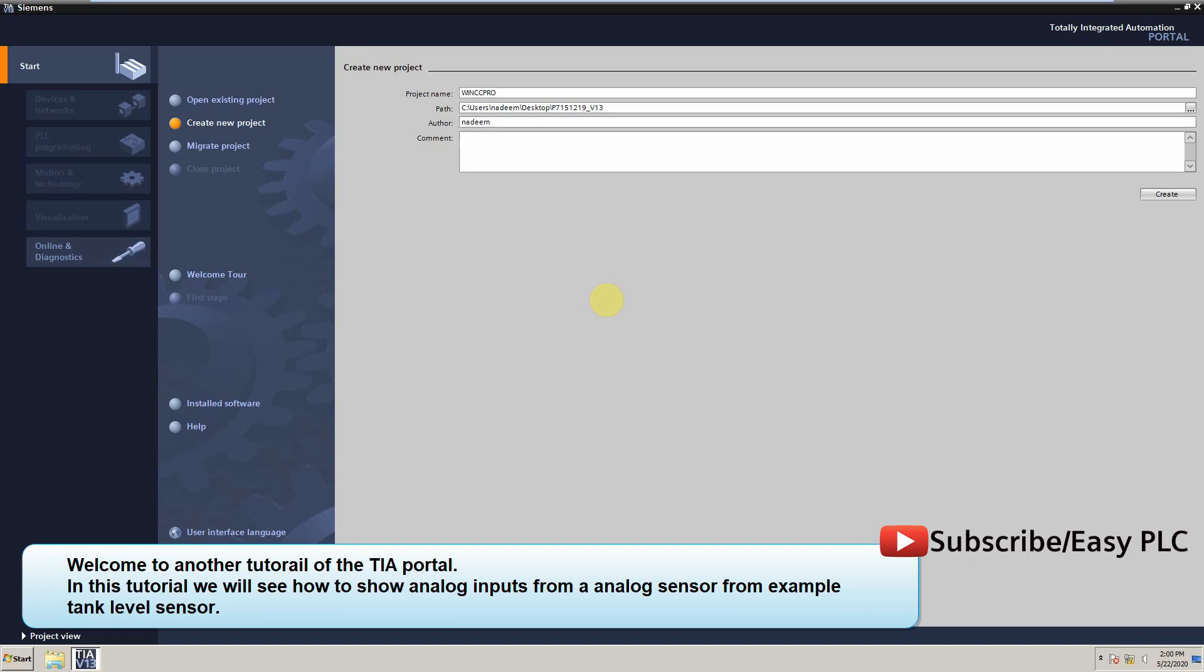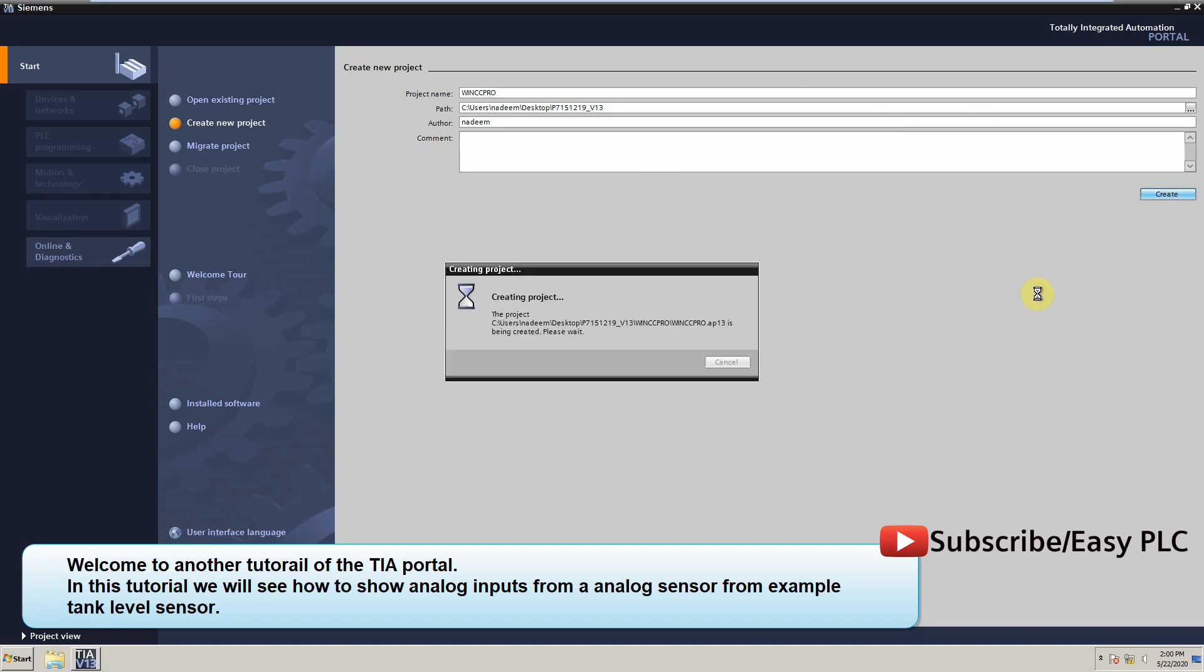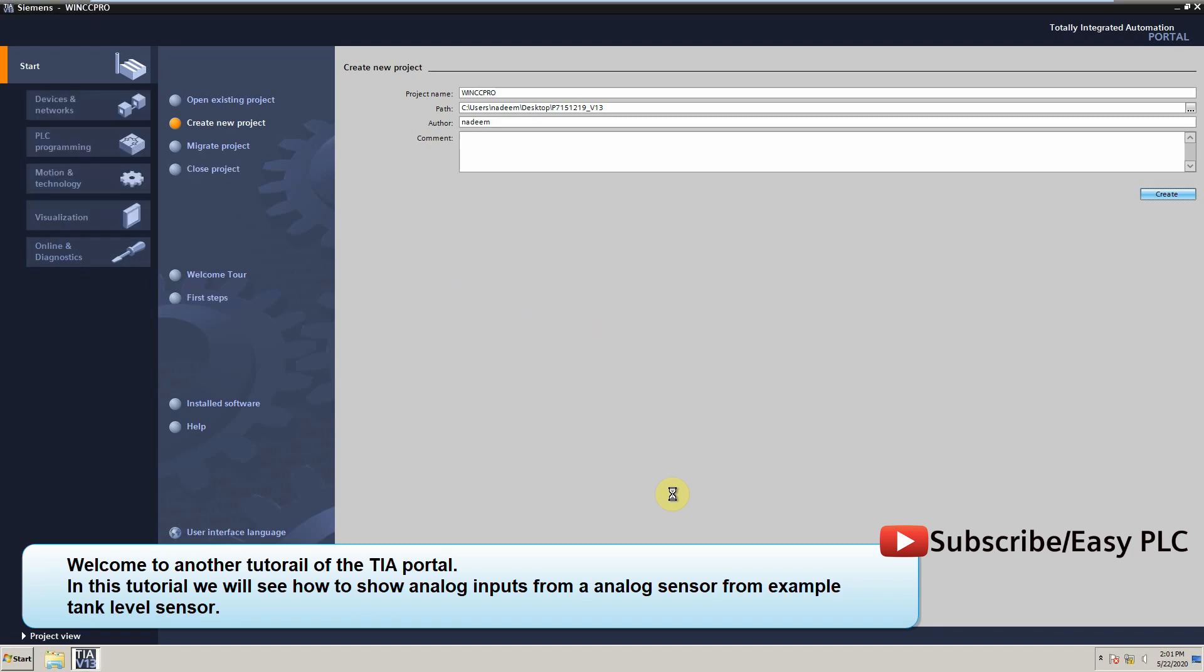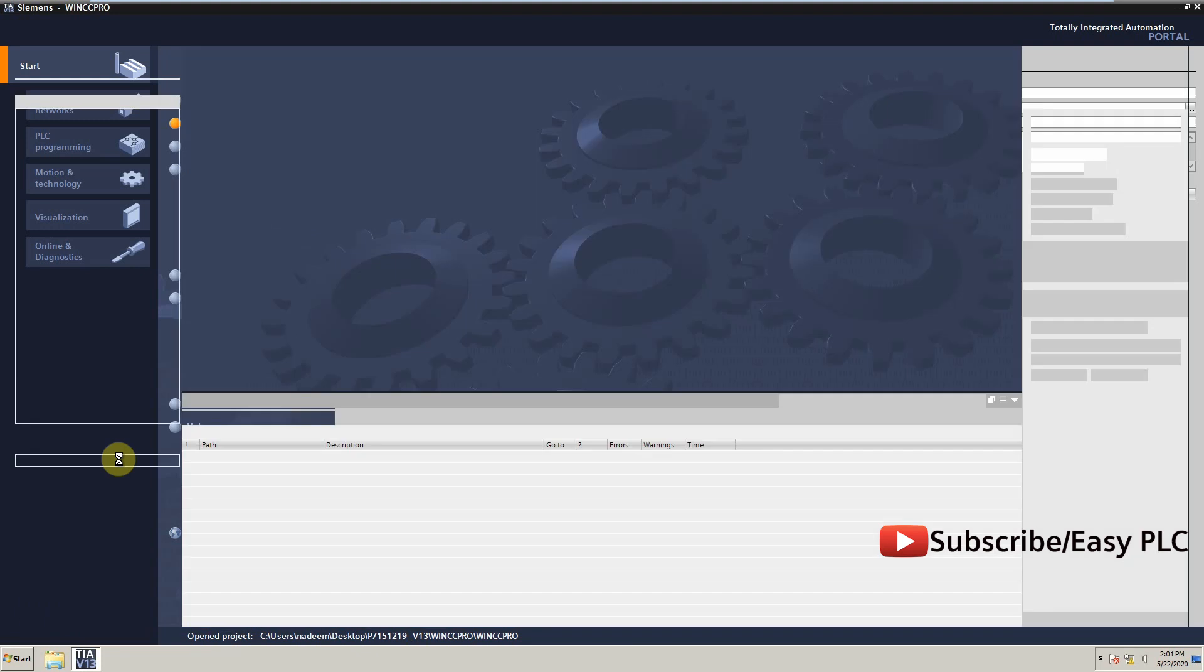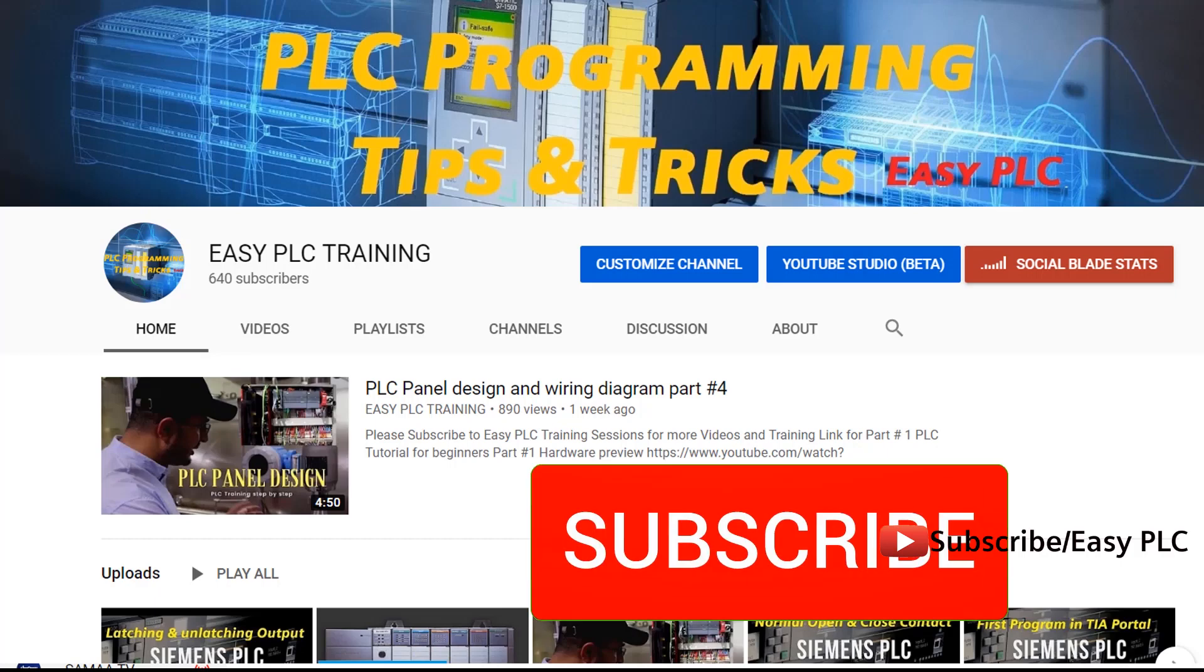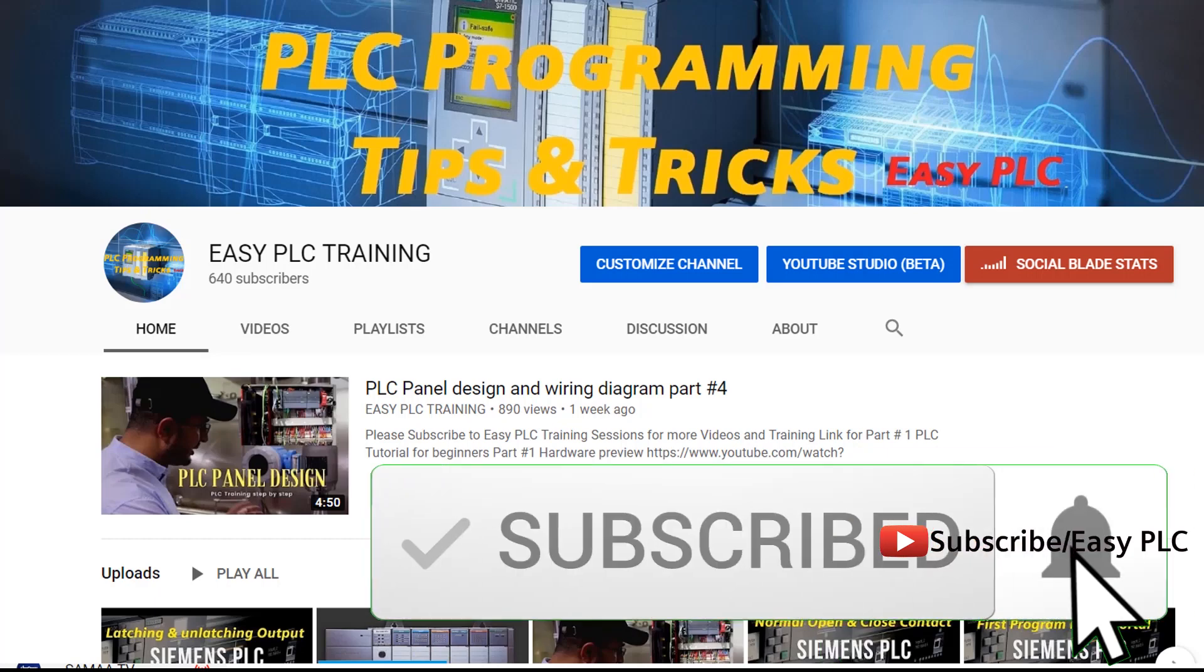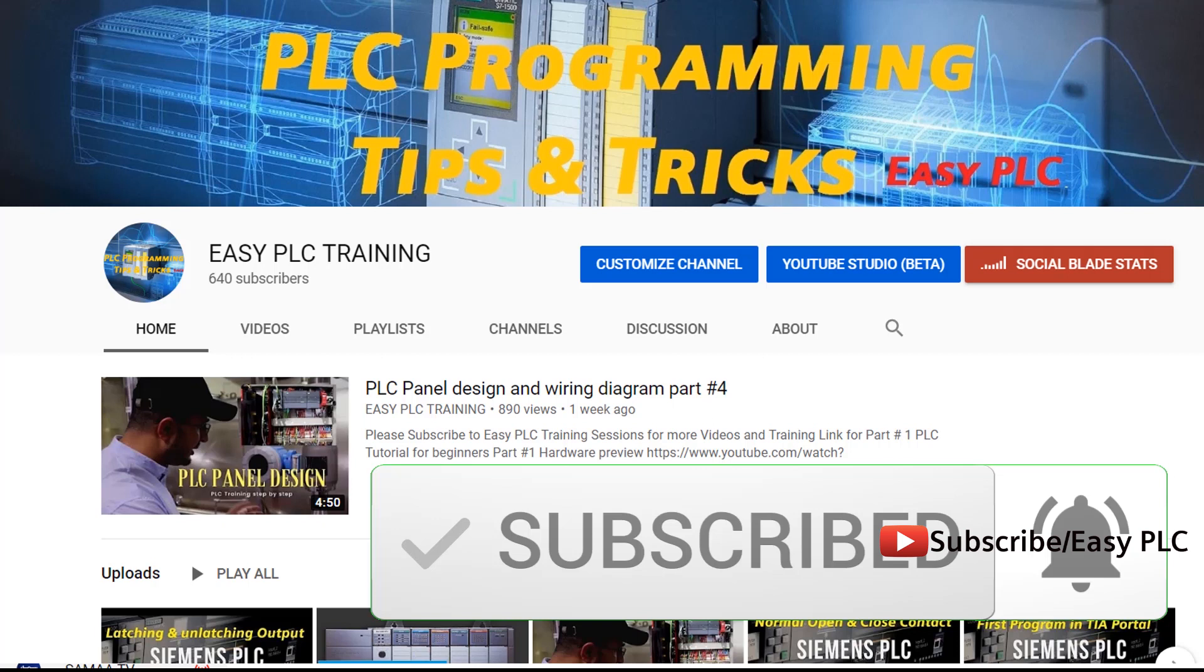Welcome to another tutorial of the TIA portal. In this tutorial we will see how to show analog inputs from an analog sensor, for example a tank level sensor. Before starting today's video please subscribe to my channel to stay connected with me.